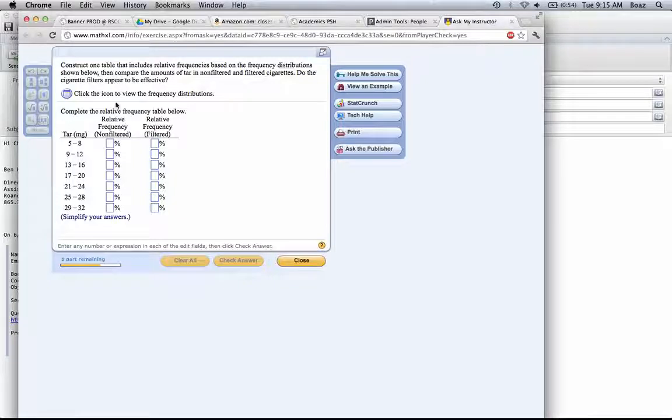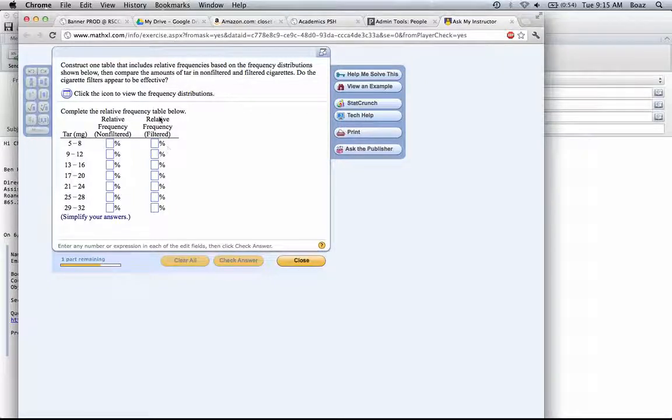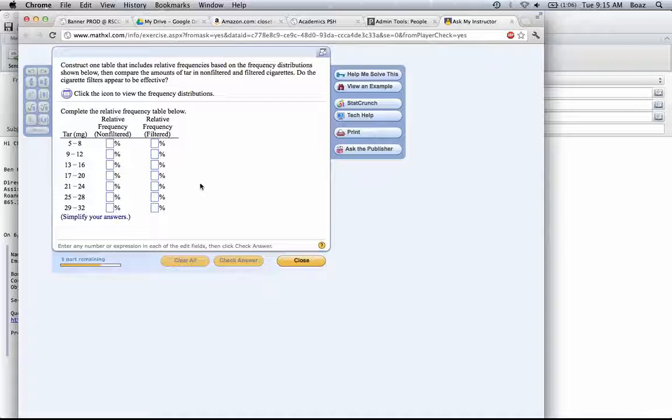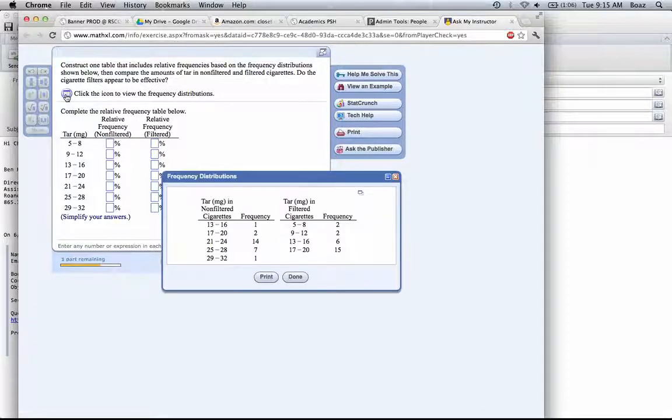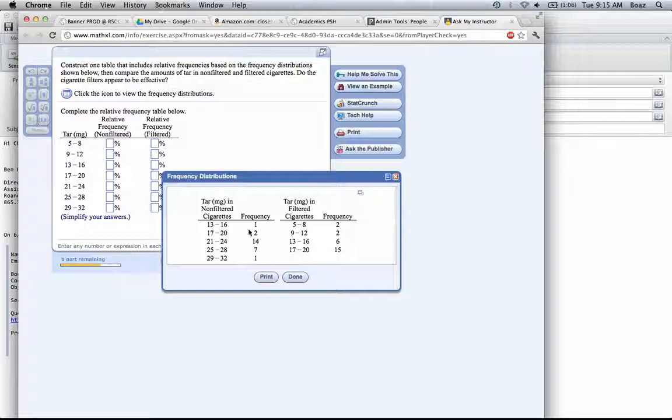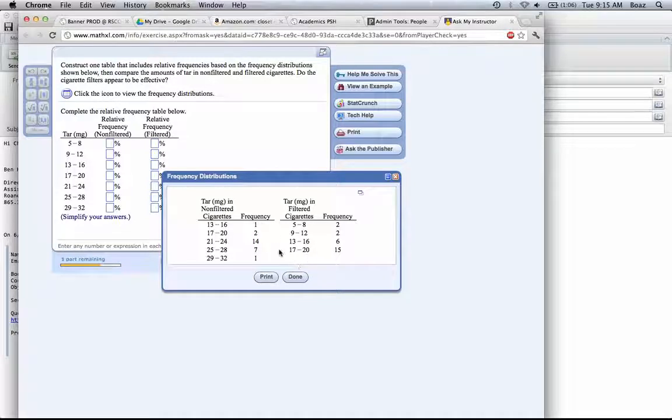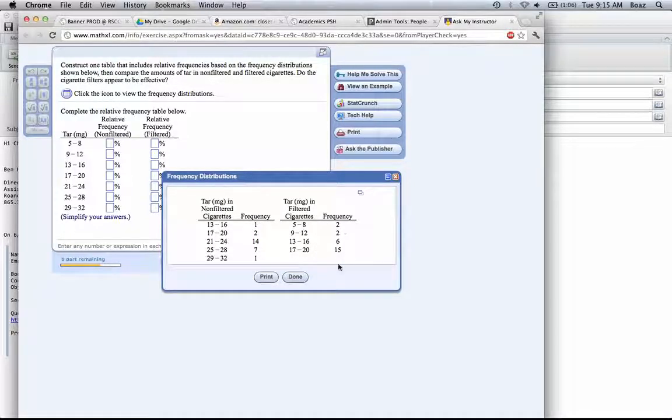We're looking at a problem from chapter 2, problem number 11 from section 2.2, asking us to construct a relative frequency distribution. We're given a frequency distribution, so we click this icon to get it. Here we see our different classes for the non-filtered cigarettes and the classes for the filtered cigarettes, and then the frequency that falls in each class.